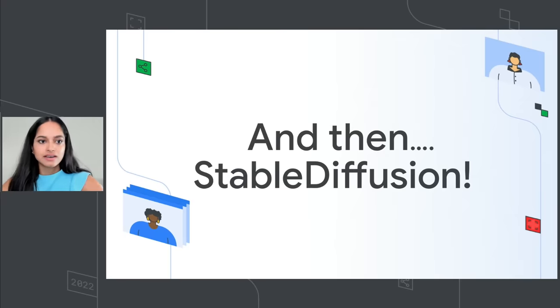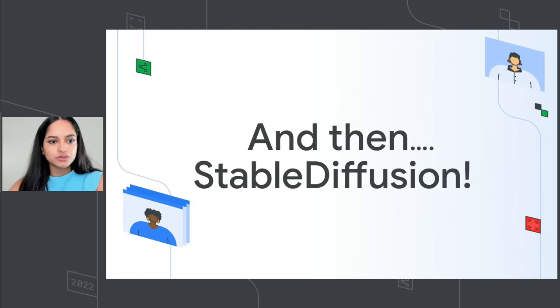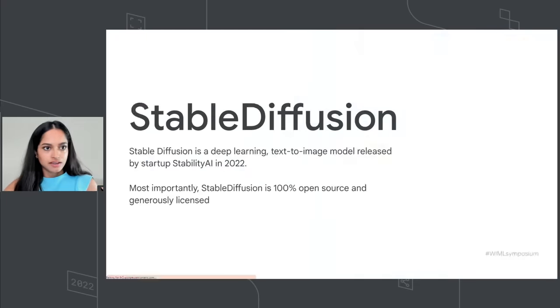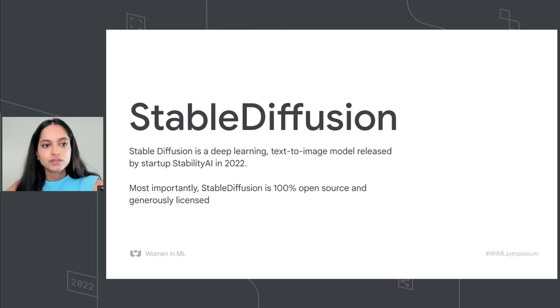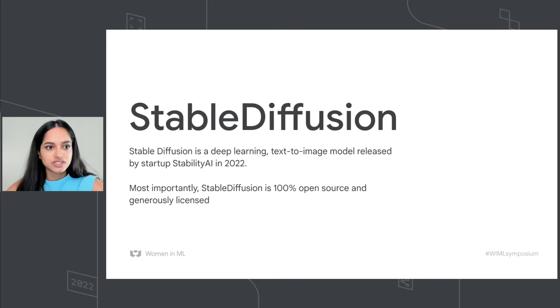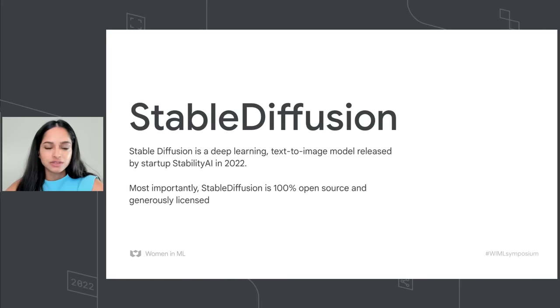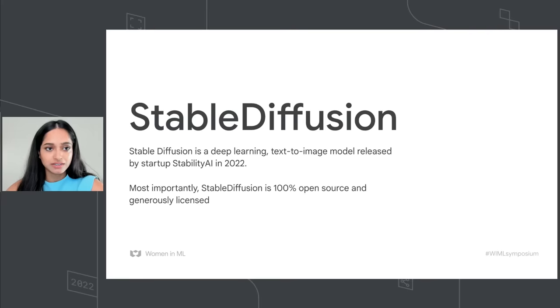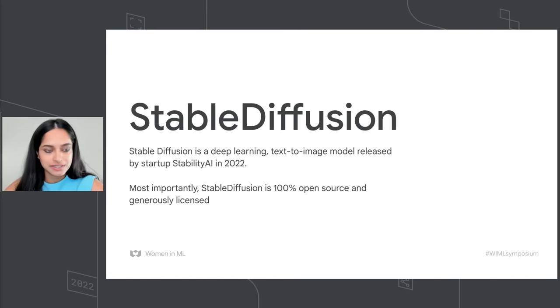But recently, about two months ago, Stable Diffusion was launched. It is a fully open source text-to-image model released by a startup called Stability AI. It's generously licensed and it works very similar to DALL-E 2, more similar to another model called Imagen, which is also not open-sourced.